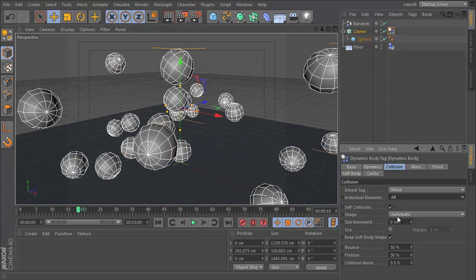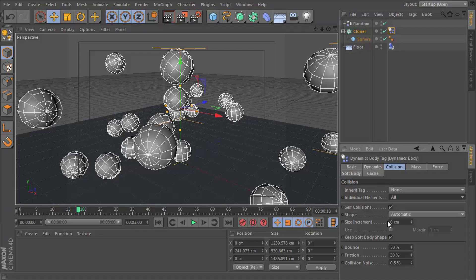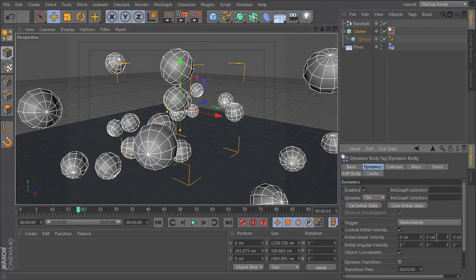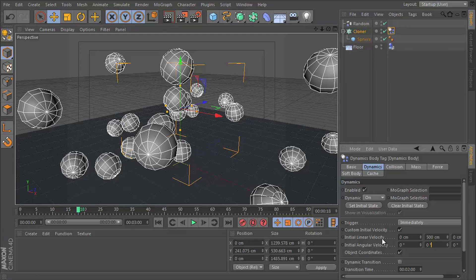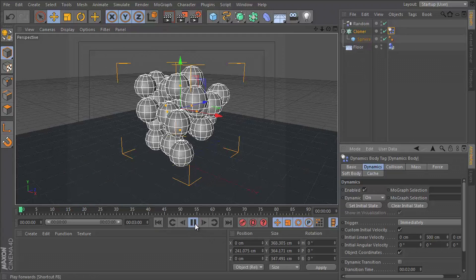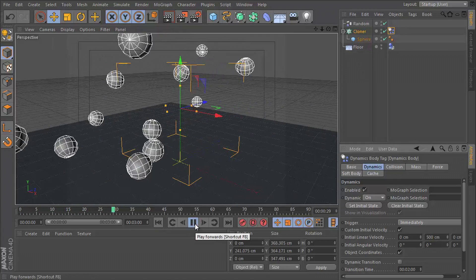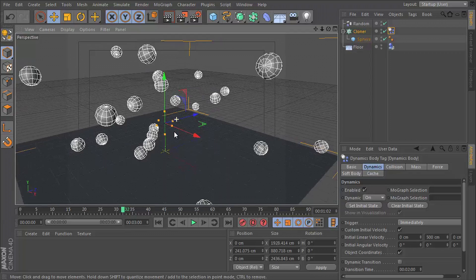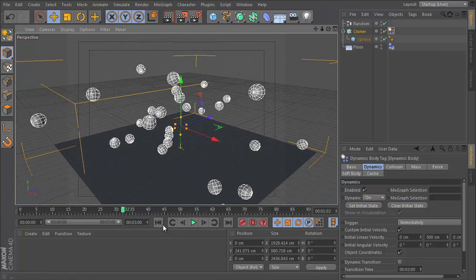So what we can do to jazz it up a little bit is to go to the dynamics tab. And we want to set a custom initial velocity. And this is going to be on the y axis. So x, y, let's put this as 500. So they're going to sort of blow up in the y direction.